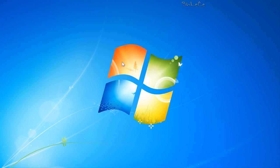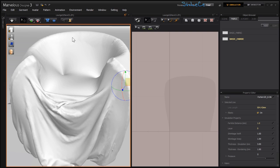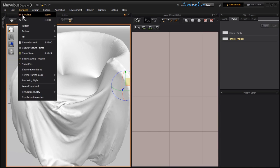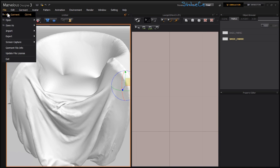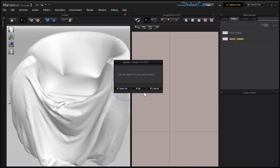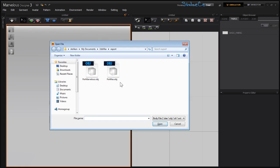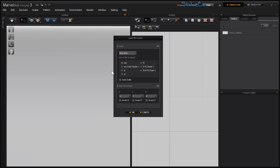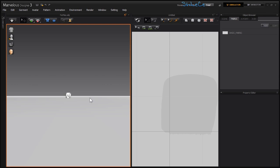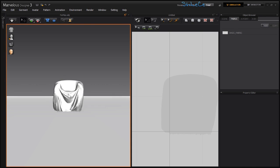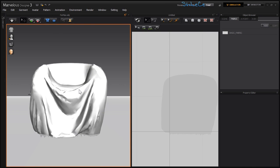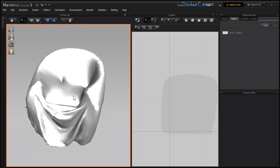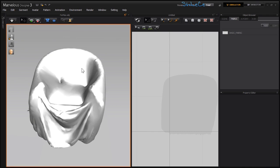Now I'm going to go back to Marvelous Designer and clear the avatar. I'll go to File, New, and bring in the new avatar. Let's set it to centimeter and everything else is fine. I'll be using this newly created mesh as a base for the pillows to react with.